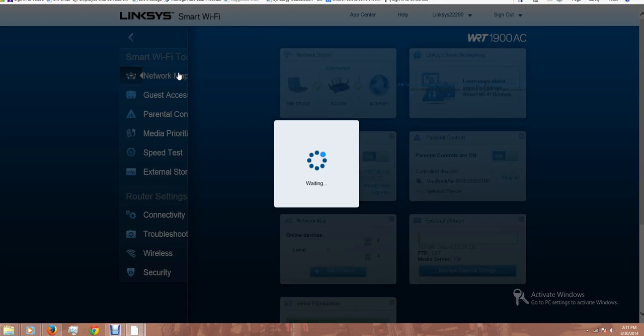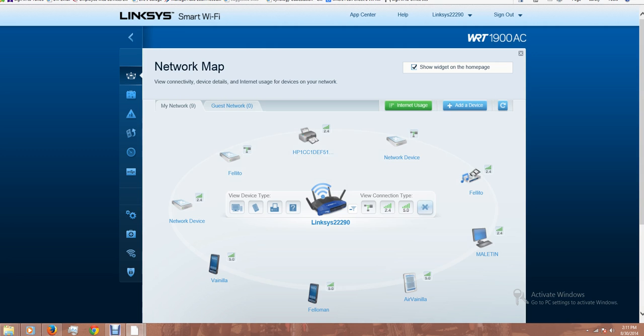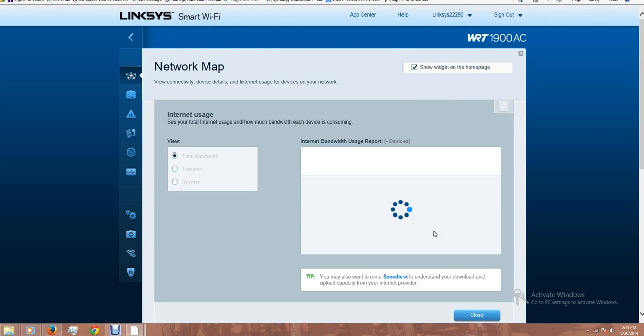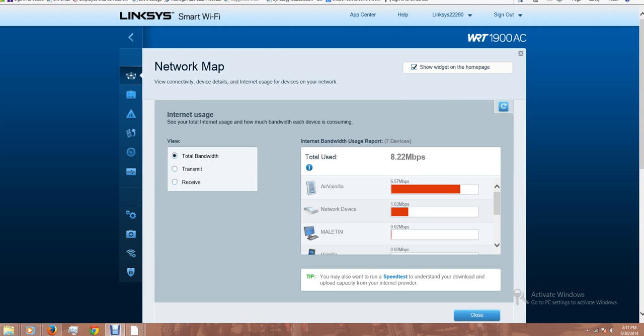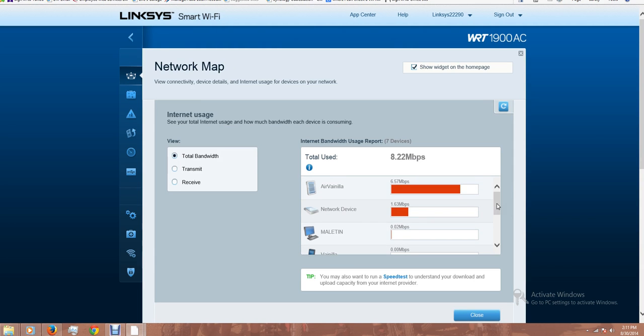On the network map, there is a nice feature where you can see the internet usage. Right now, the iPad is the one who is taking most of the bandwidth. The second one is, I'm assuming, this is the PS4.